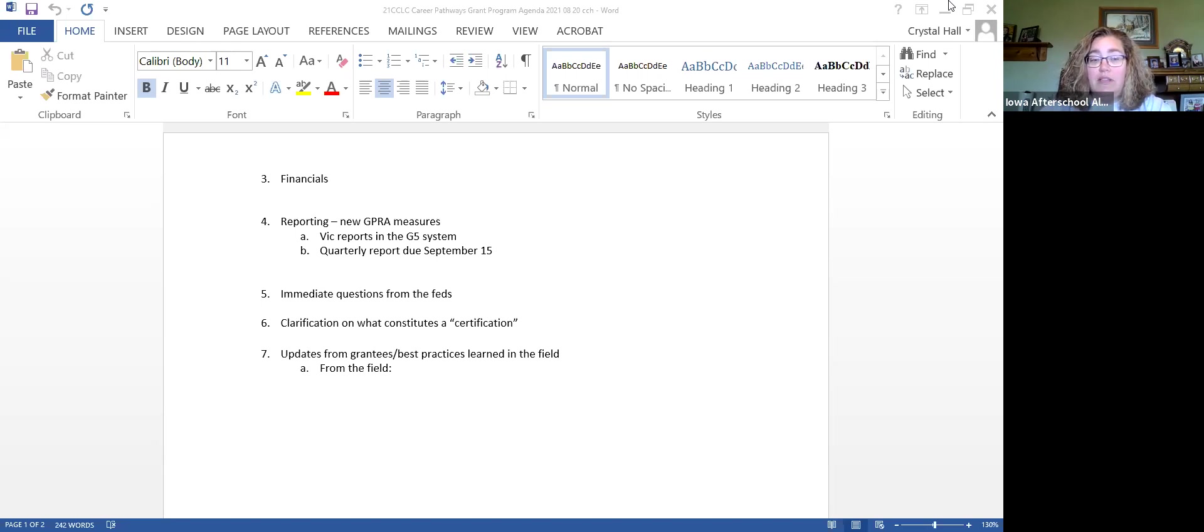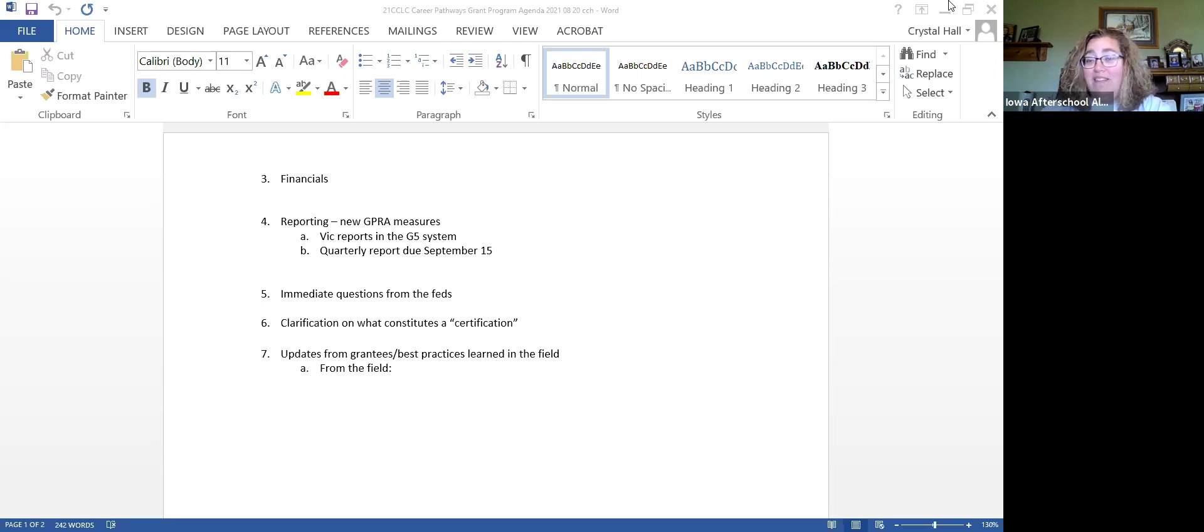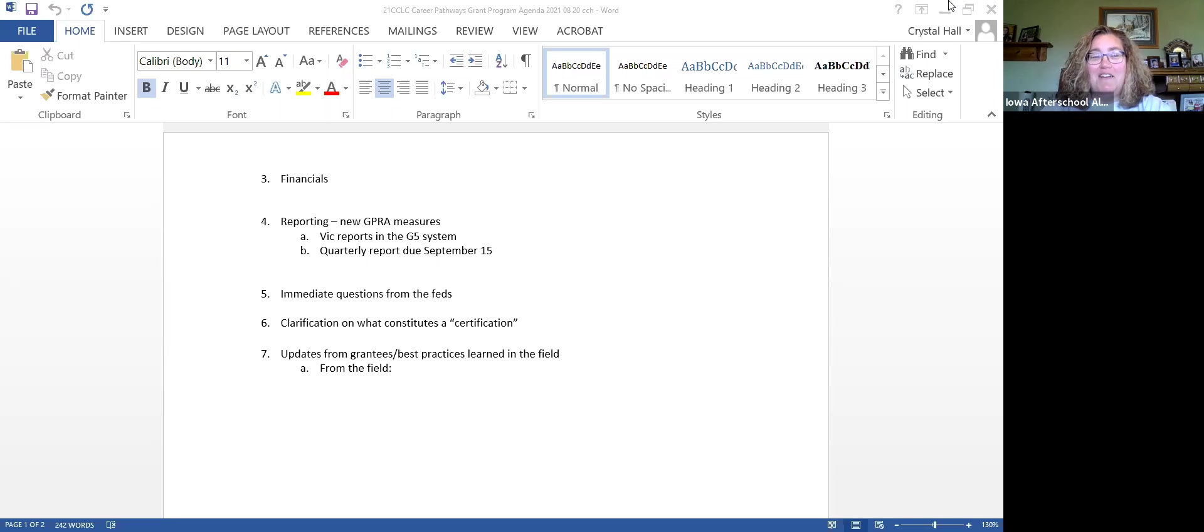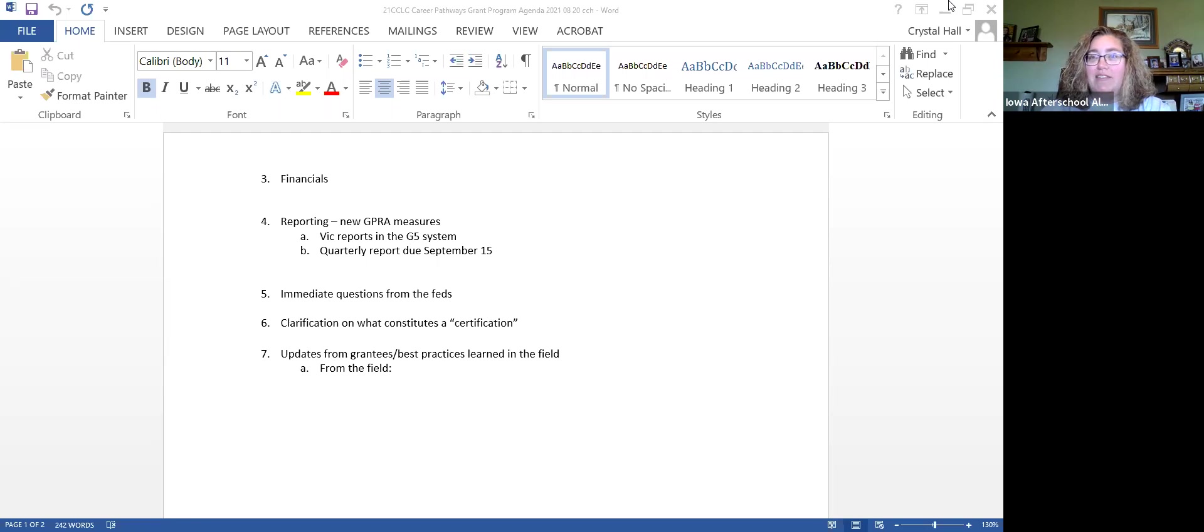The last agenda item is just a chance for everyone to share out where you're at, what you're doing. Did you find something that worked really well, or did you crash and burn? That's important for us to learn from too. Who would like to go first? Just give us a quick update on where you're at with your grant.